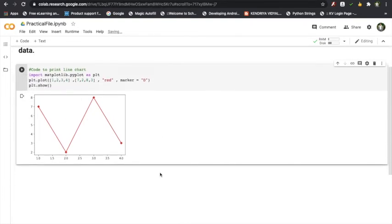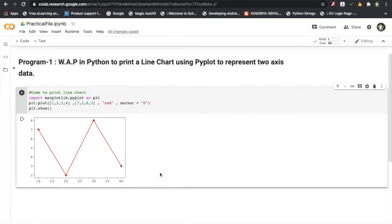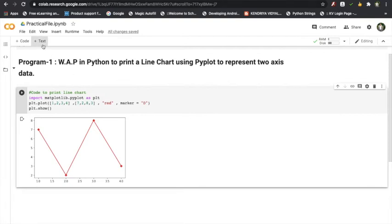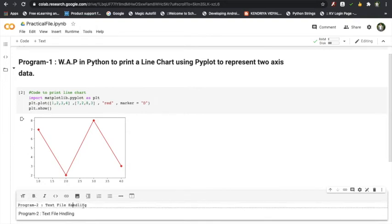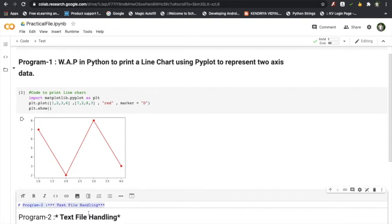Now let us create another program. Suppose Program One has been done by the student, and now the student wants to extend the practical file to the next program. They will click on 'Plus Text' again and simply write 'Program Two: Text File Handling.' They can bold it, italicize it, and change the size. So this heading reads 'Text File Handling.'